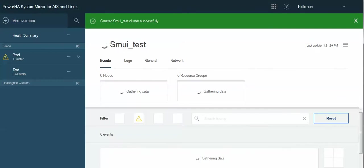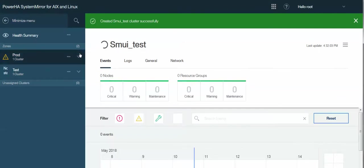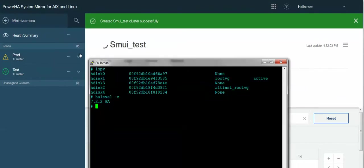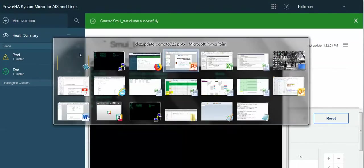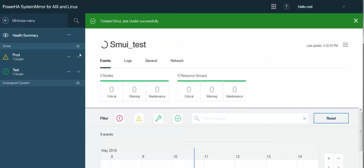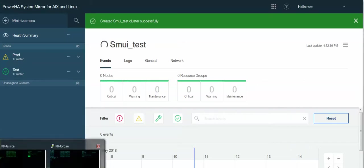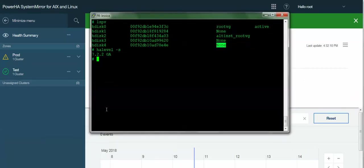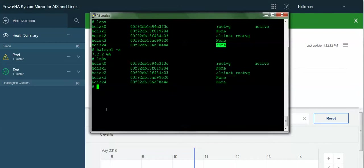And as you can see, it says it created it successfully, but really this is just kind of a shell placeholder in the ODM. If we look on the system, if I do an LSPV, I still don't have a repository disk yet. Well, that's because it hasn't been synced up. So there's not much that's actually been created yet.